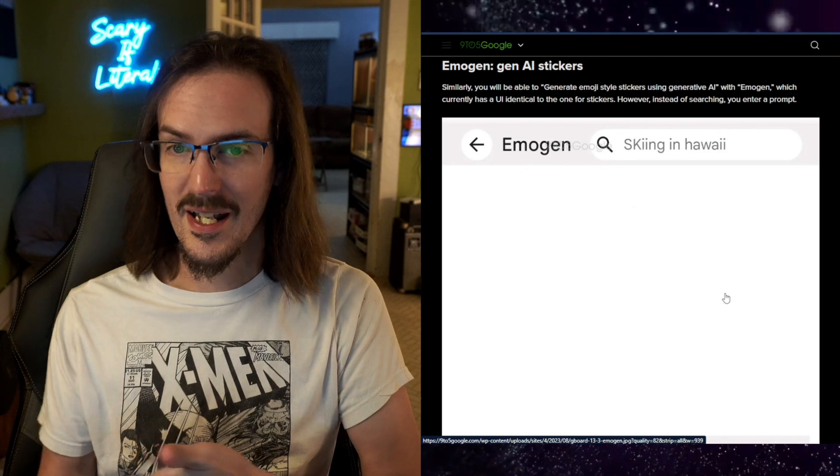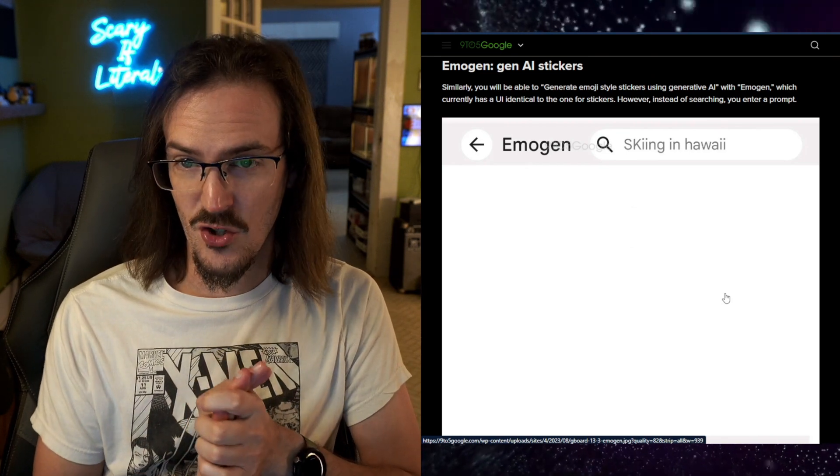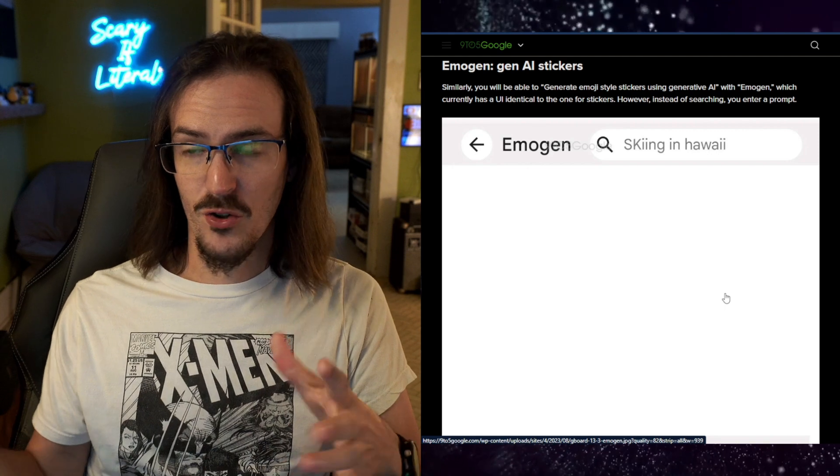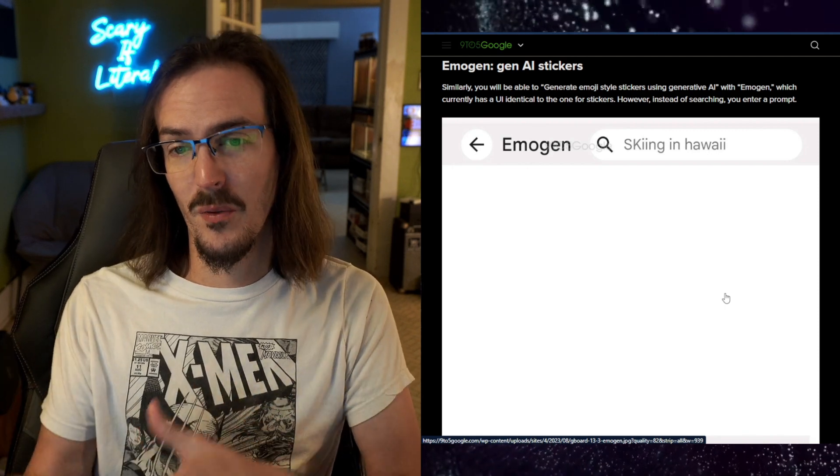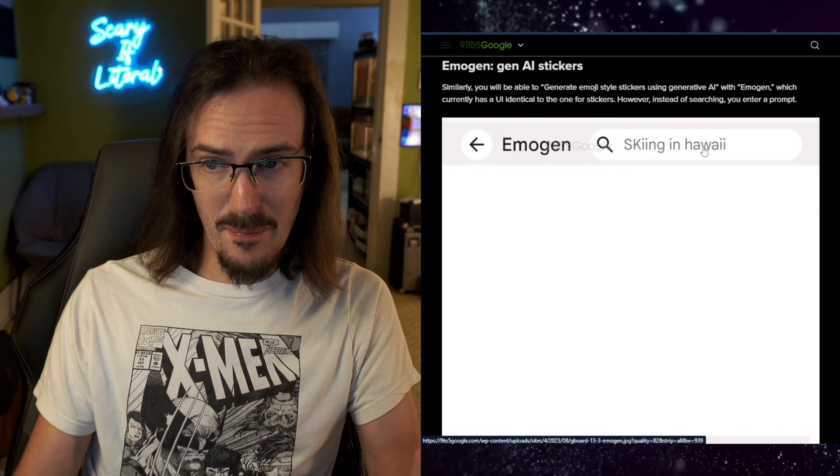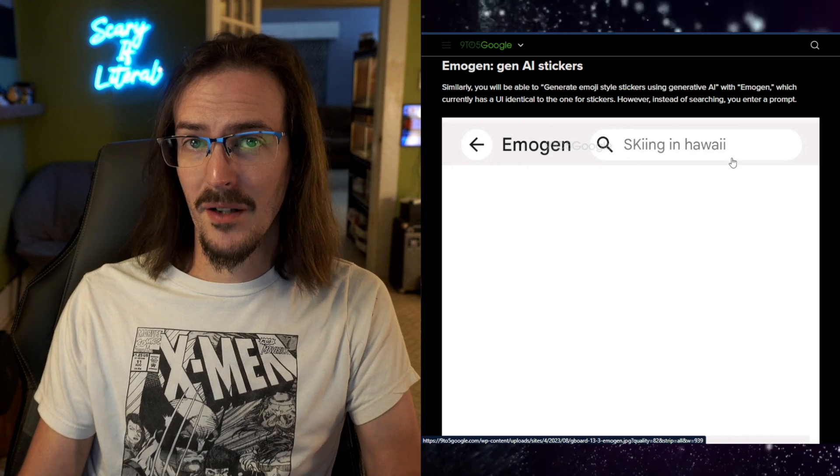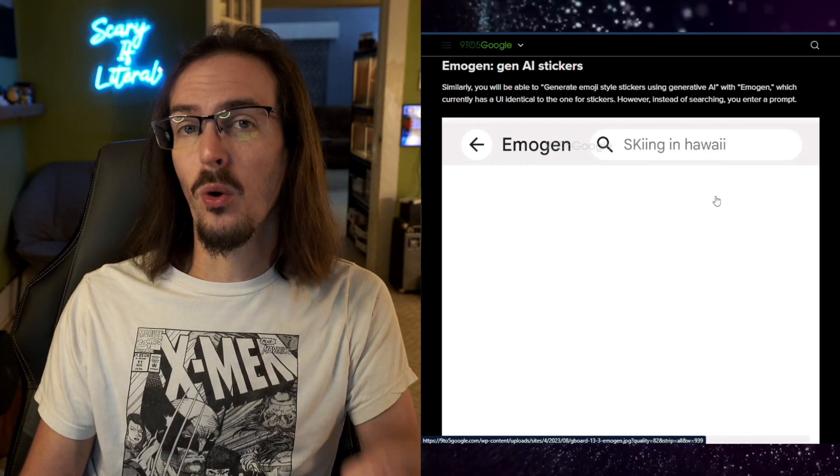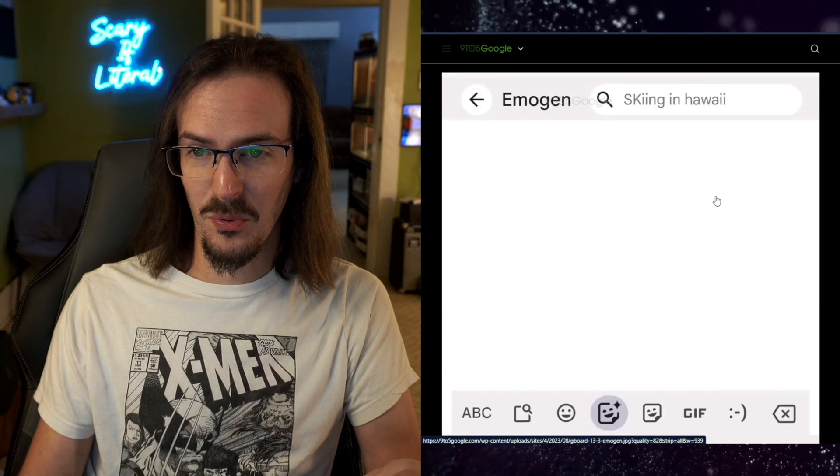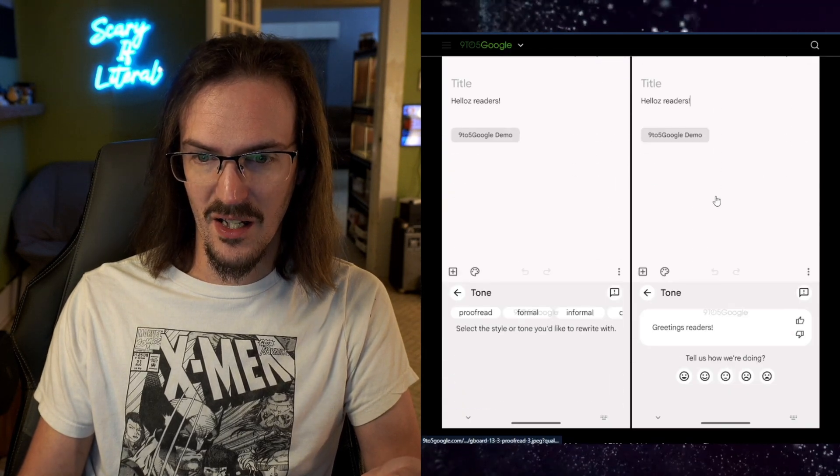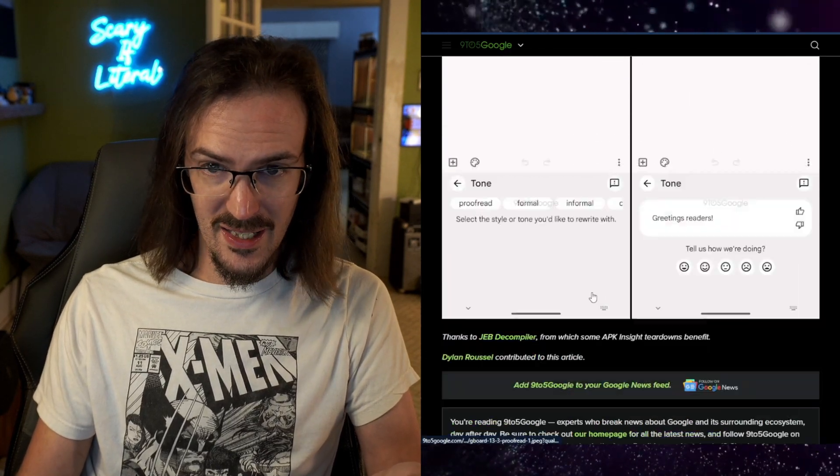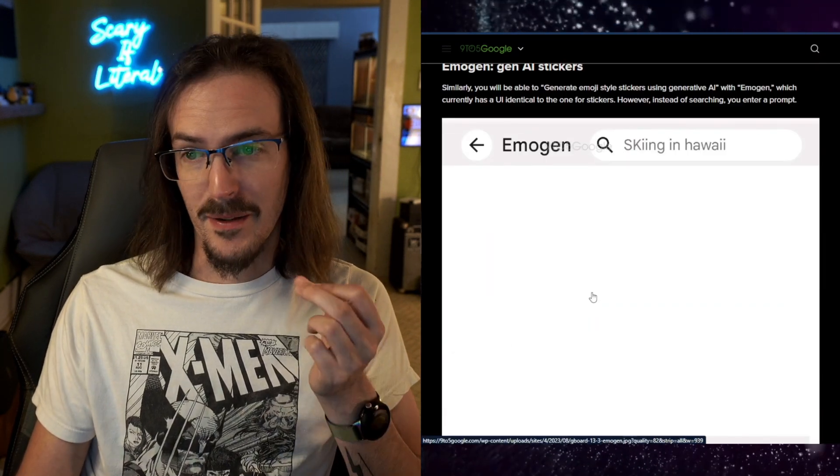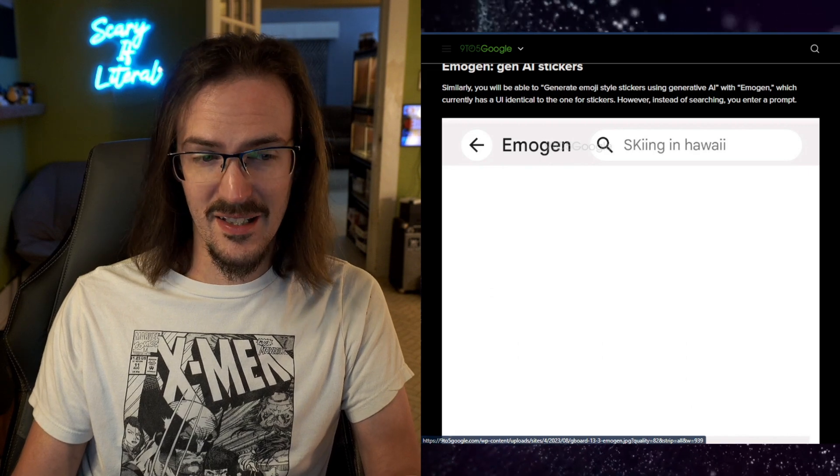And for more AI stuff, Imagen generated AI stickers. So instead of just trying to find an emoji or a sticker to fit what you're trying to say with this, you're going to type in a prompt. And it's apparently going to generate an emoji for you based on that prompt. I don't think they have any demos of what that actually looks like in this article, because maybe that's not actually functional yet. But that is pretty interesting.